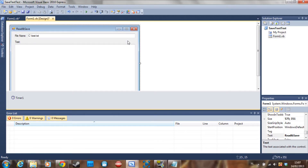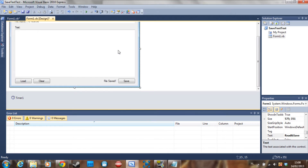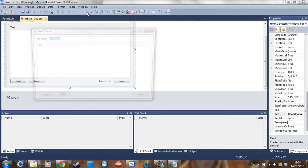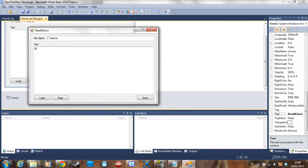Hello guys, this is Doombreaker again and I'm here with another tutorial. Today we are going to learn how to save and read text files with Visual Basic. This is a basic program that can save files and load files. So let's say 'Hello, I am Doombreaker' — and if I save this, the file already exists.